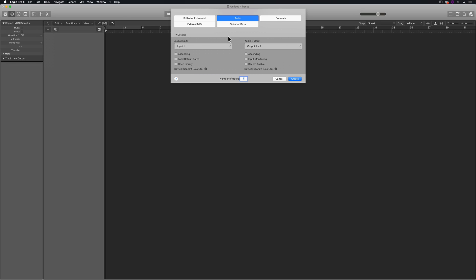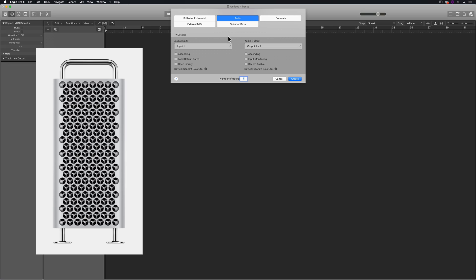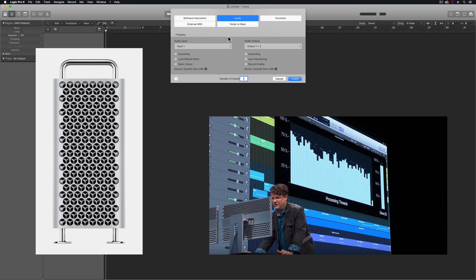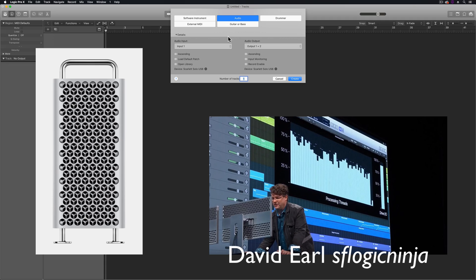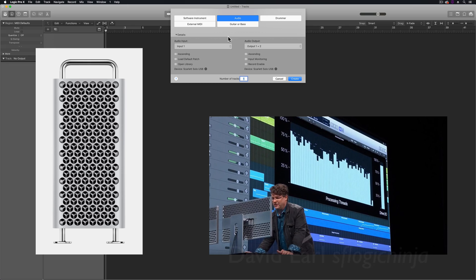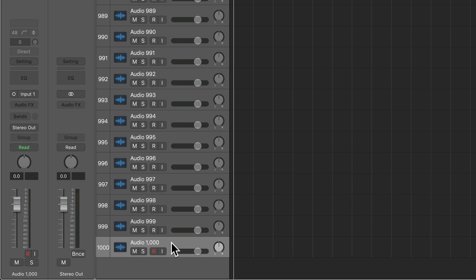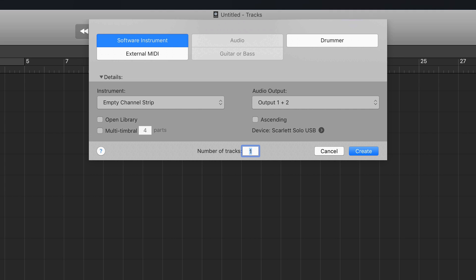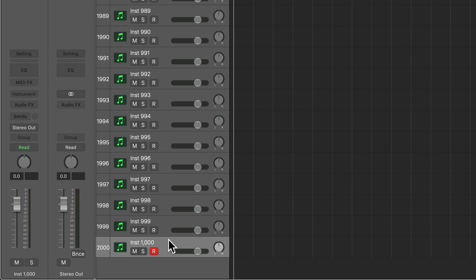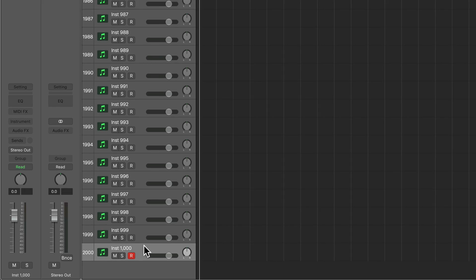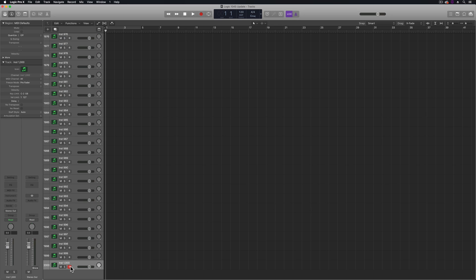If you watched the 2019 Apple Developers Conference last week, you probably saw the new Mac Pro that'll be released this fall. During that presentation, David Earle — known on YouTube as SFLogicNinja, who now works for Apple — demonstrated how you could use up to 1,000 tracks in Logic. This works for audio, software instruments, external MIDI, and aux tracks. Obviously this is a ridiculous amount of tracks, and really only people who do film scoring and orchestral arrangements are even going to get close to this.